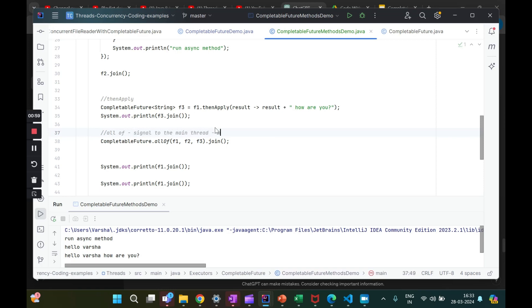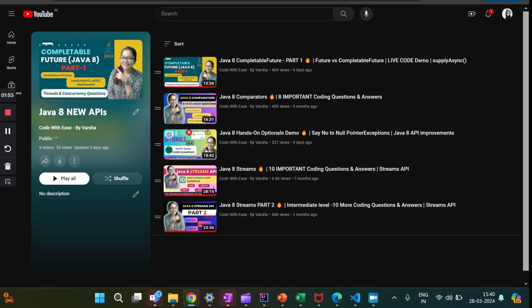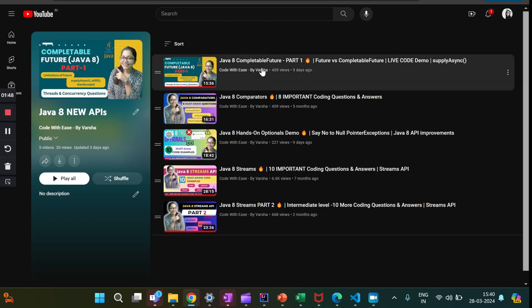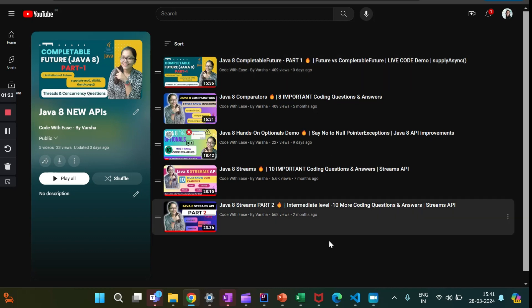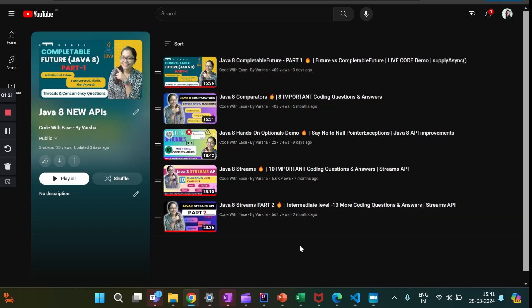Hello everyone, welcome to my channel Code with Ease by Varsha. Last week we did a video on Java 8 CompletableFuture Part 1, where we primarily discussed about why CompletableFuture has come into being when we already had futures. We also did a couple of code demos using a problem statement of a concurrent file reader. If you have not watched it, I highly recommend checking that out first to get the context of this Part 2.